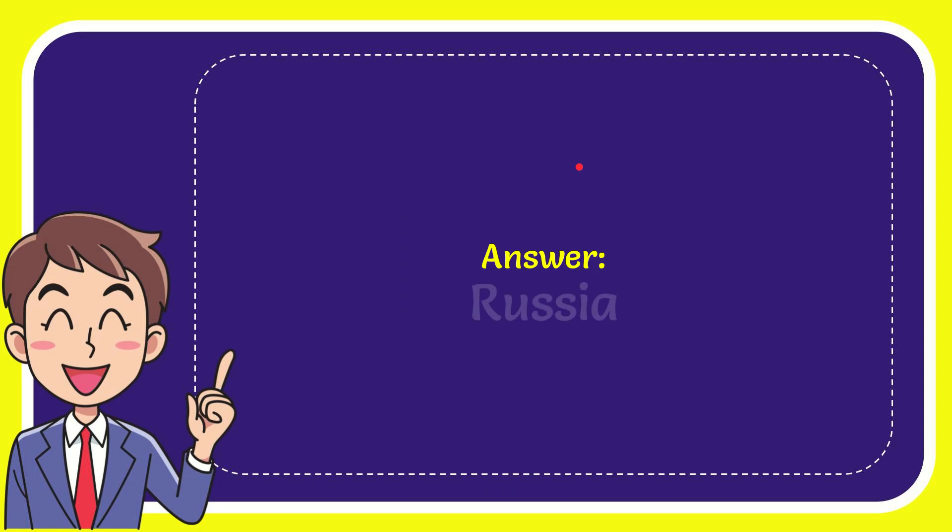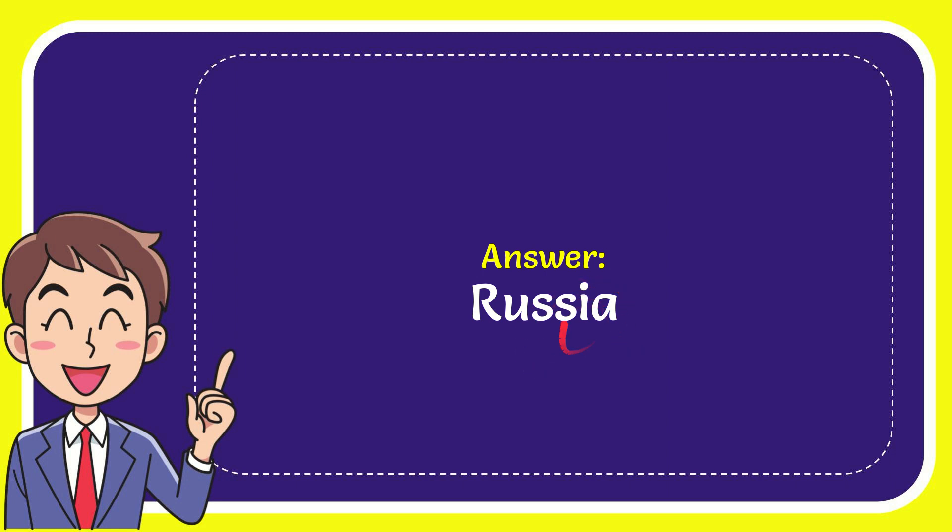The answer for the question is Russia. Well, the answer for the question is Russia.